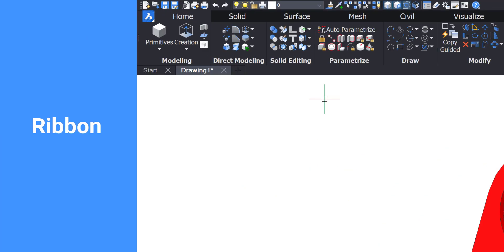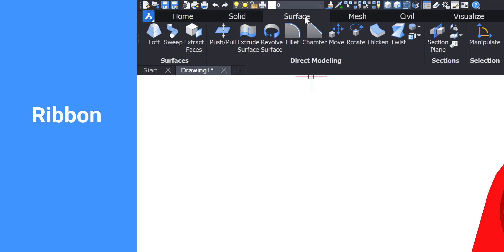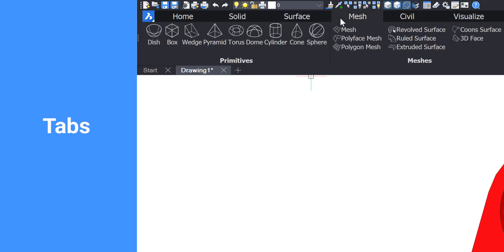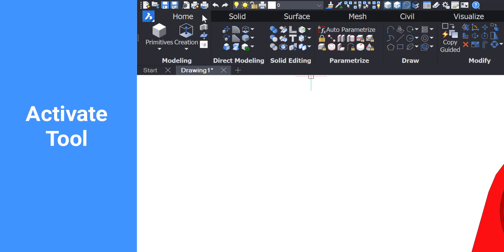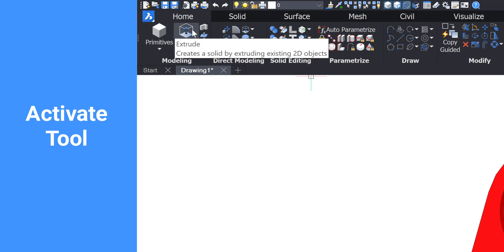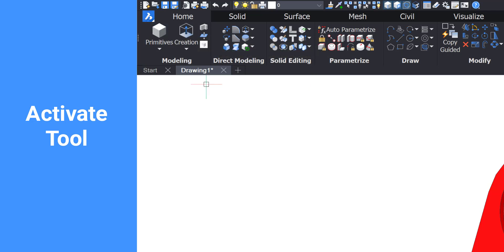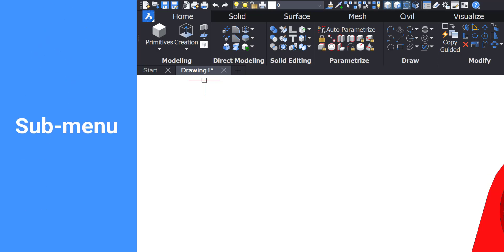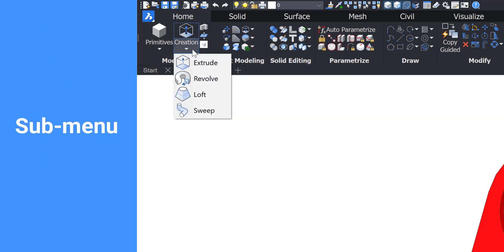The Ribbon, located on the top of the screen, gives you access to 3D modeling tools. There are several tabs for different sets of tools. Left-click on any tool to activate it. Many of the top-level tools offer submenus — left-click on the arrow to expand the selection.